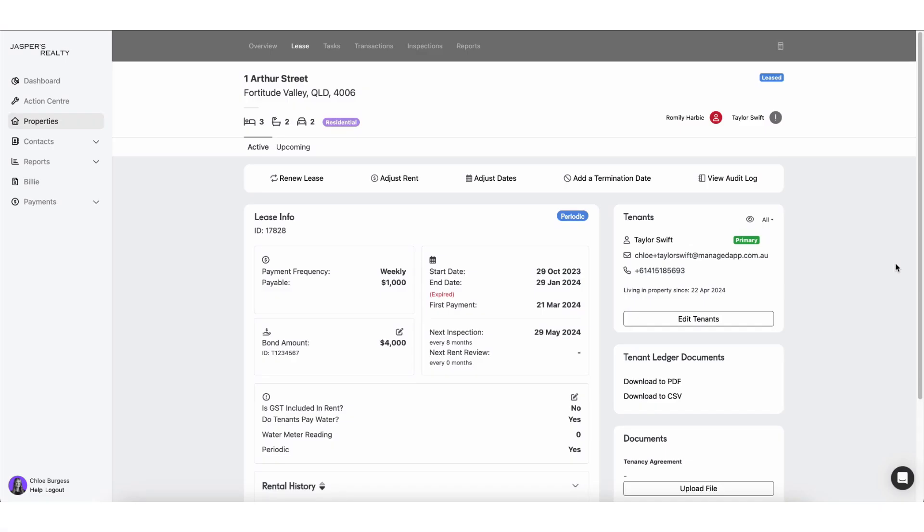Hello everybody, welcome back to another training session with your team here at Managed. Today we're going to be running through how to add in a rent increase into the system. Now this is going to be a little bit lengthy in the sense that it's content heavy. I'm going to be going through examples.